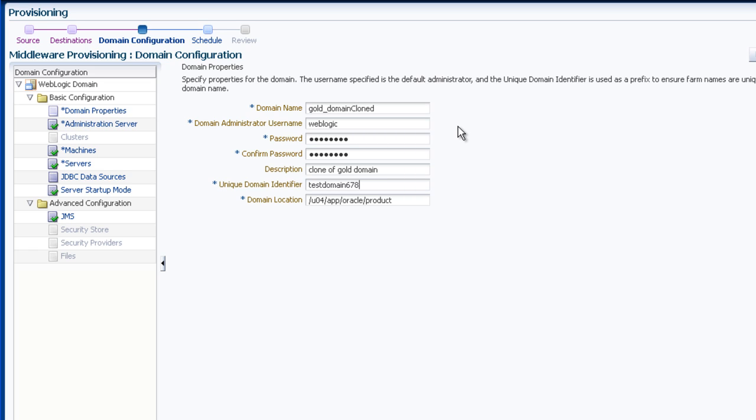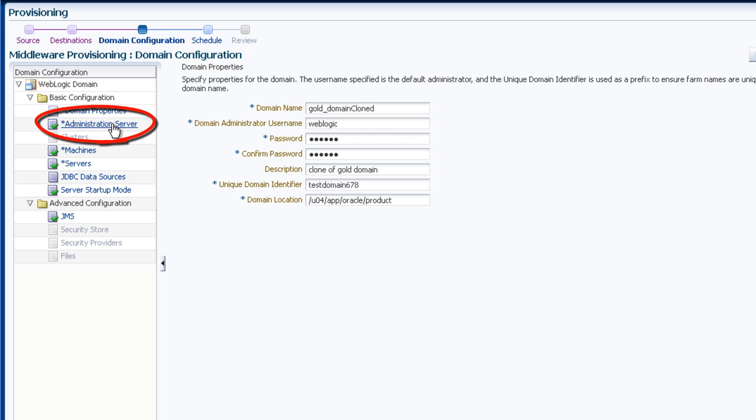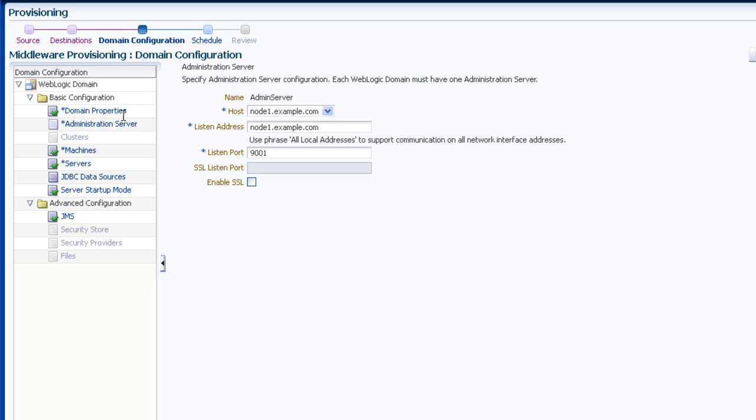You may select other categories of the domain configuration to make changes there. In this demo, I have decided to change the port of the administration server, so I click it in the hierarchy and make the change.